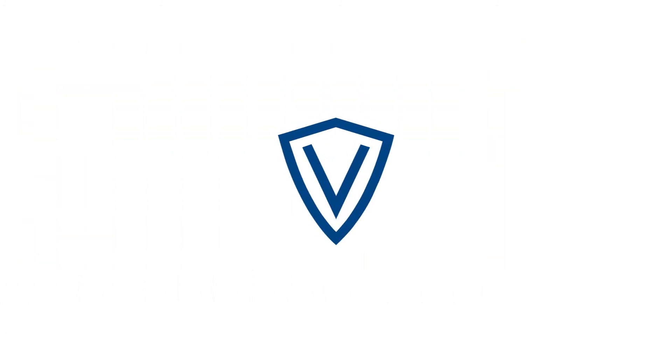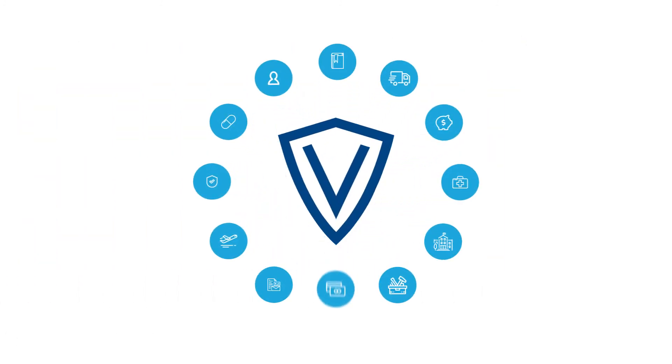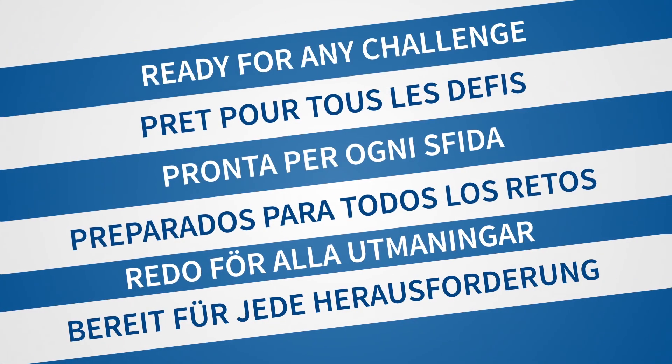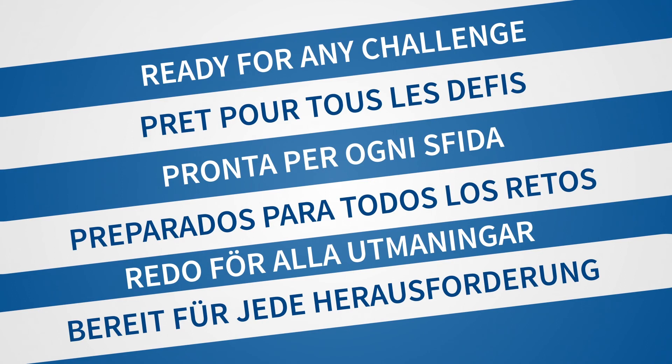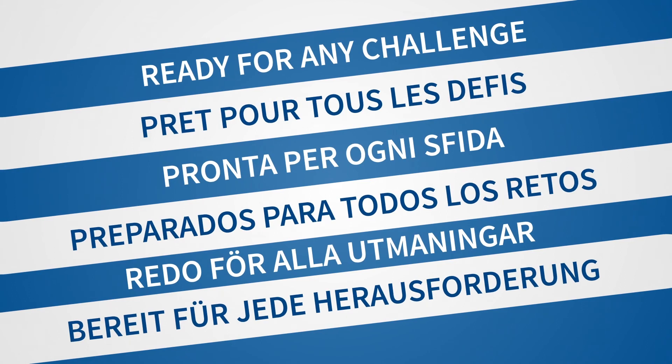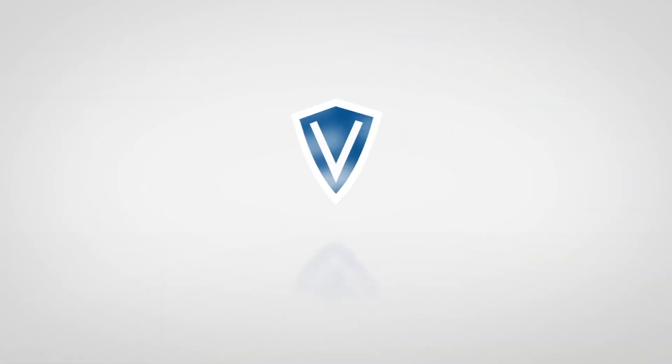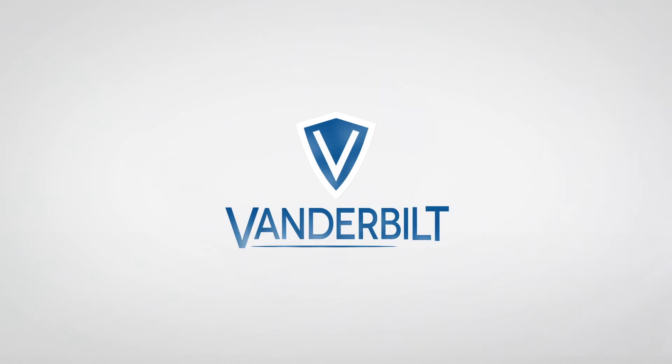At Vanderbilt, we are passionate about delivering the right solution for any size project. We are ready for any challenge. If you have feedback or questions, please contact your local office.